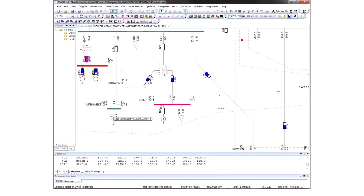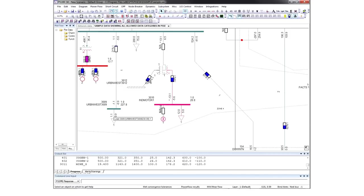Fundamentally, a solution for a power flow case is the set of voltage magnitudes and angles at every bus in the case. From this vector, you can derive flows, currents, megavar inputs from generators, and any other quantity used to monitor the state of the system.